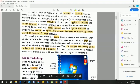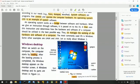Our next topic is Windows Desktop. When we switch on the computer, the first screen we see is called the desktop. The background image behind the desktop is called the desktop background or wallpaper. The small pictures on the desktop are called icons.